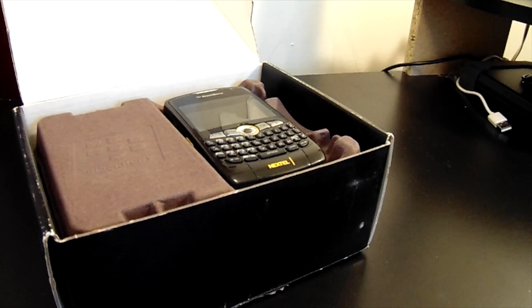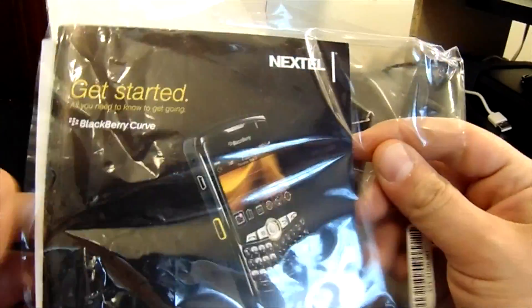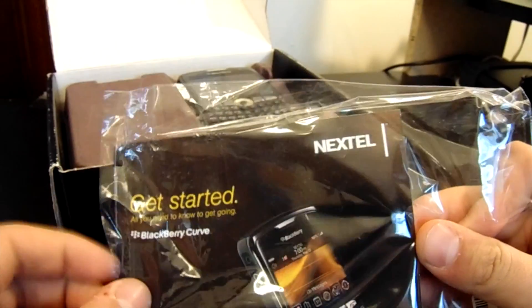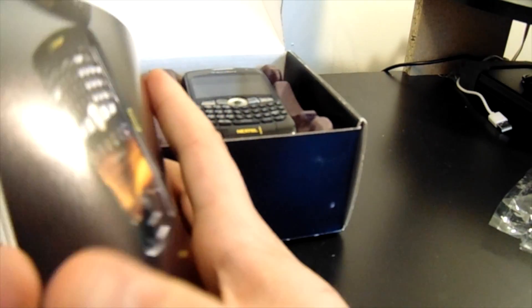Drop the booklet. But we got the booklet here for the 8350i. Came with the Desktop Manager CD that allows you to load up your data. This is the user guide with all the tips and tricks. There's the device.